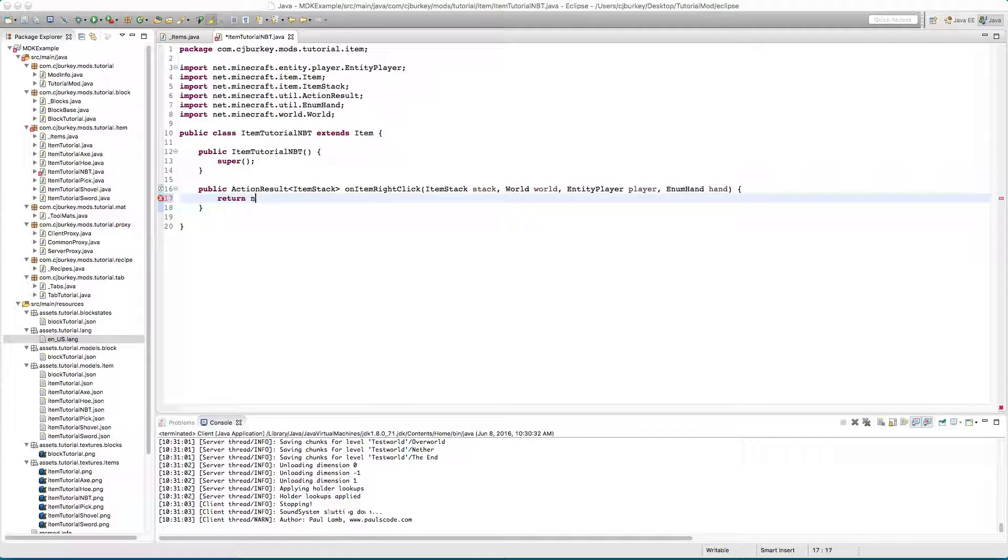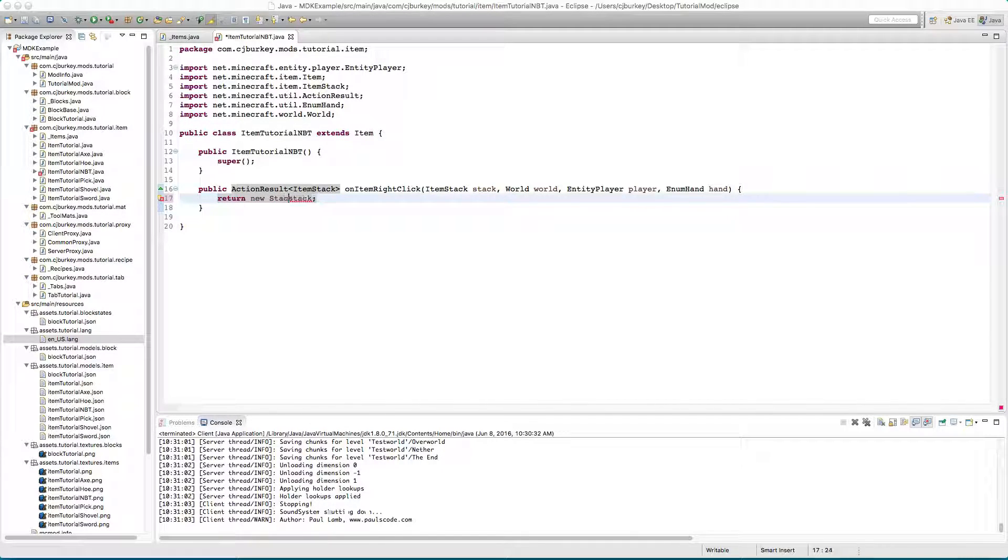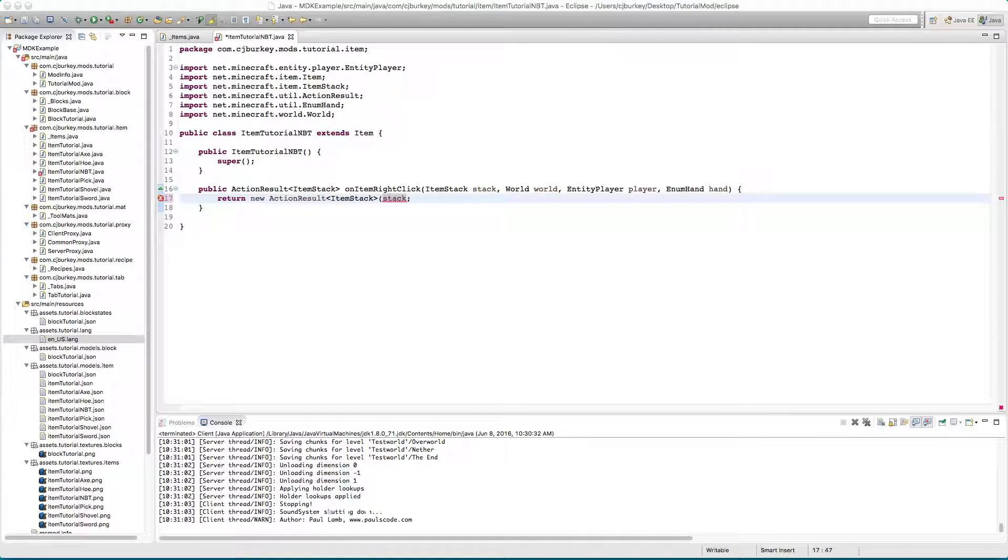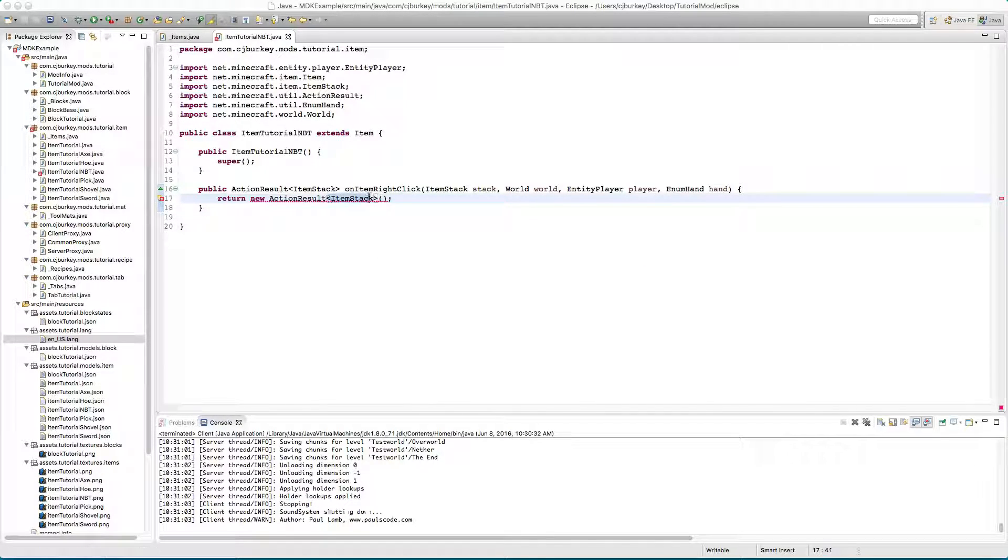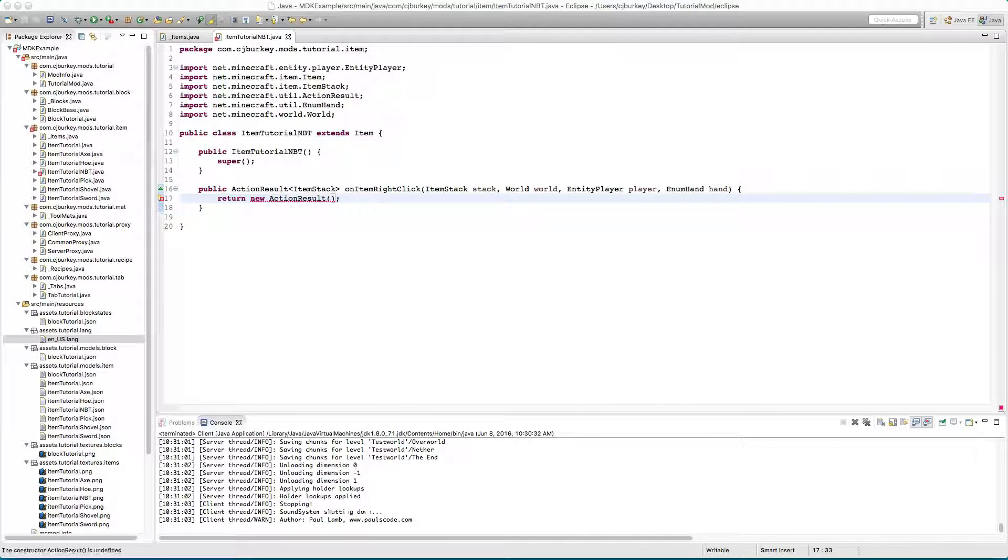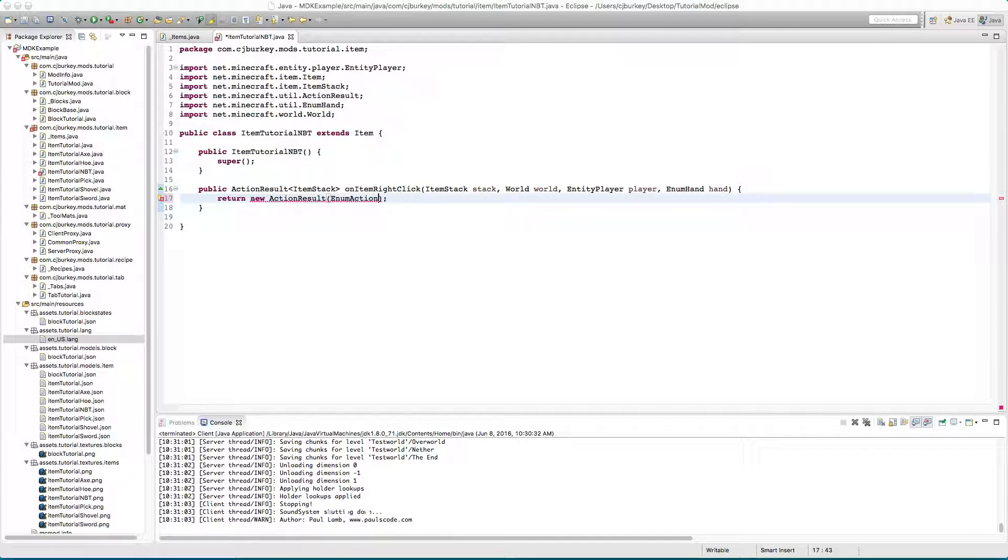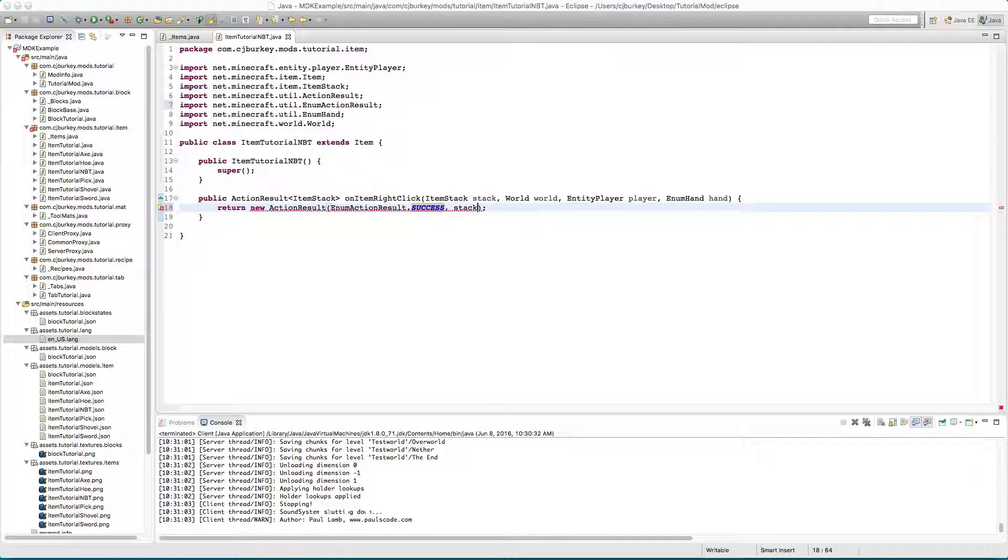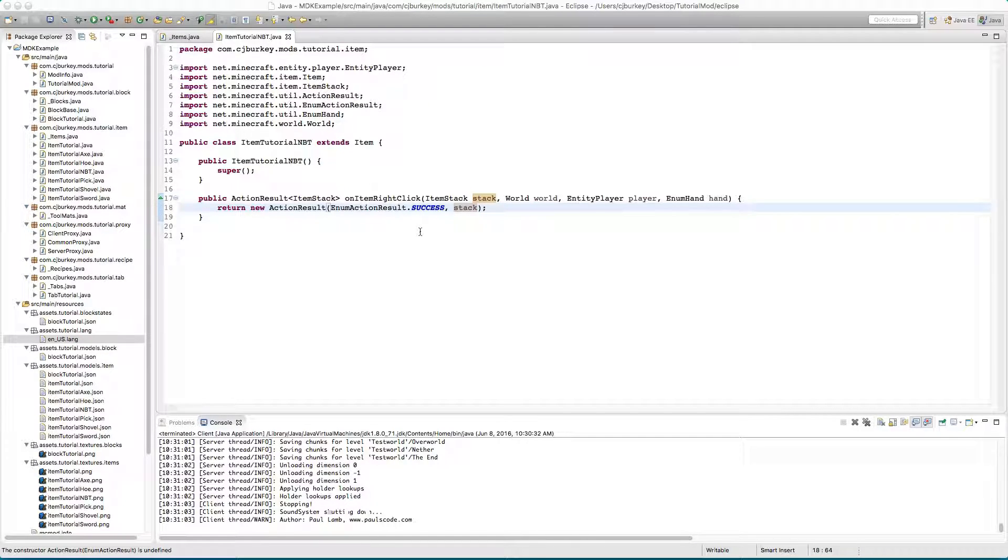That's not right. This method has been completely changed, let's rewrite this. So it's public action result item stack on item right click, item stack stack, world world, entity player player, enum hand and hand. Return new action result, enum action result dot success and then you return stack. Good lord it used to be much easier.